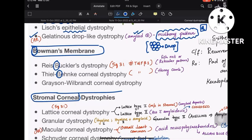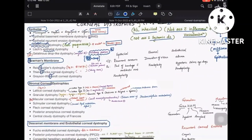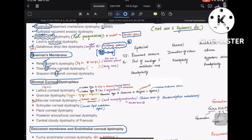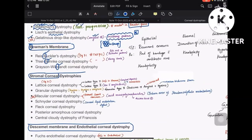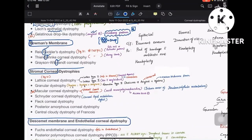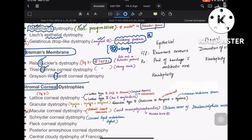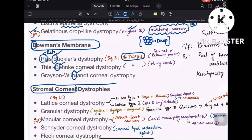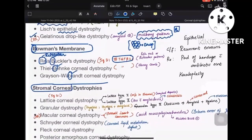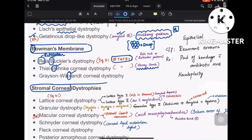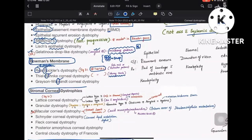For Bowman's membrane dystrophies, everything has the letter B in the name: Reese-Bückler, Thiel-Behnke, and Grayson-Wilbrandt. Remember: everything with B in it is Bowman's membrane. Reese-Bückler and Thiel-Behnke both have the 5q31 TGF-beta-1 mutation. For Reese-Bückler, remember 'RE' for reticular pattern — reticular or fishnet pattern on histology. For Thiel-Behnke, it is a honeycomb pattern.